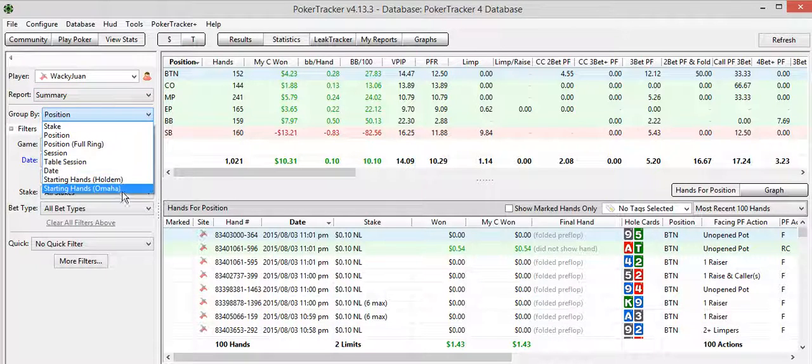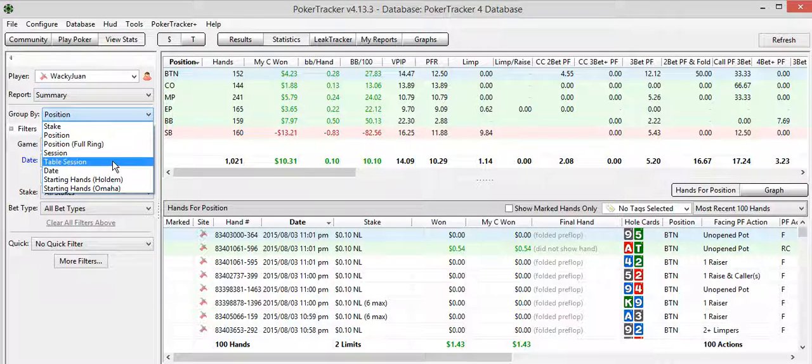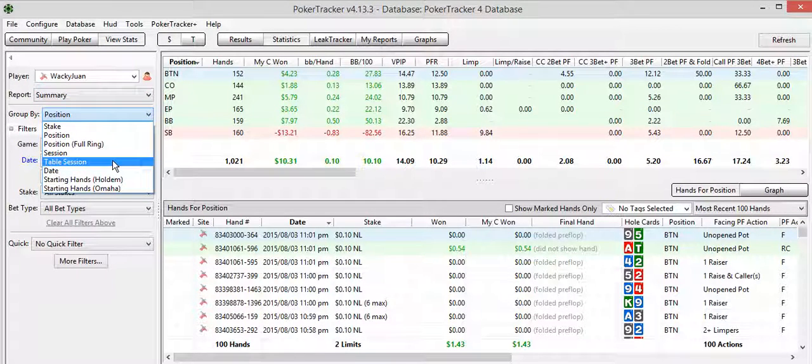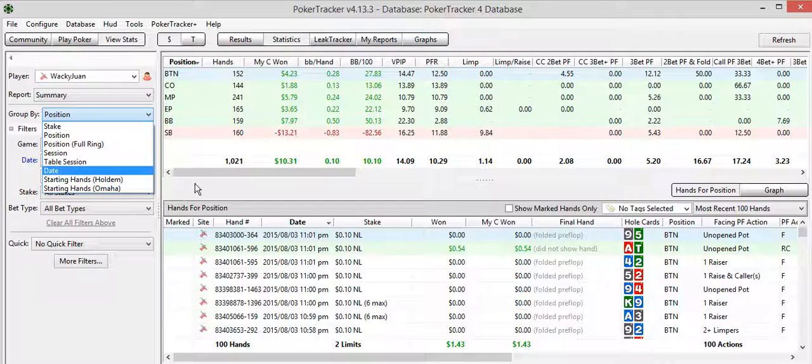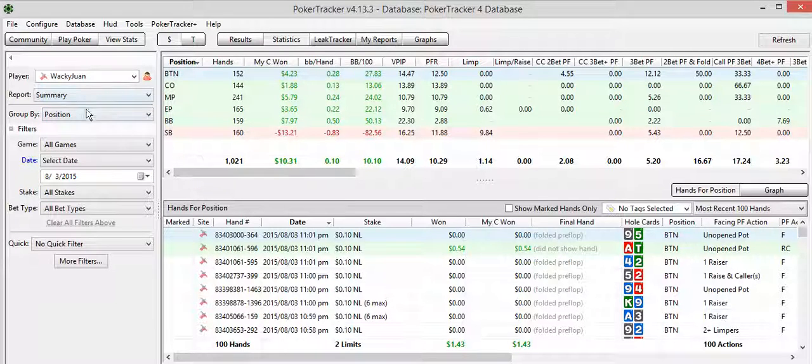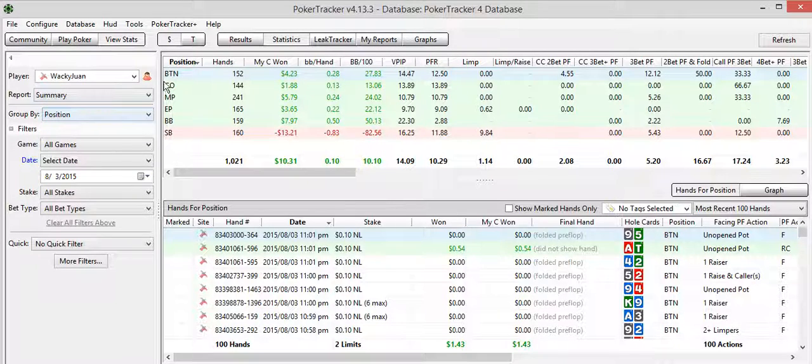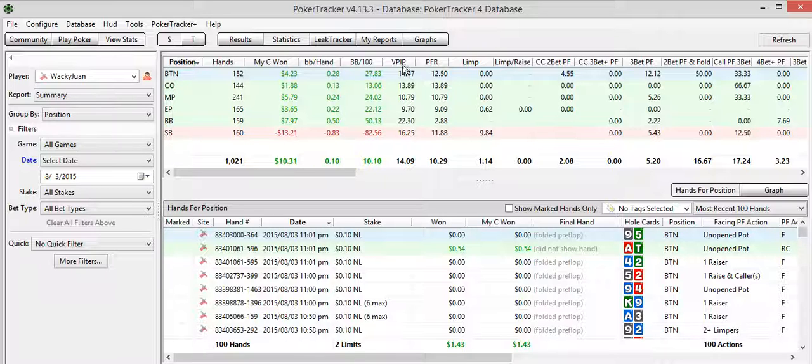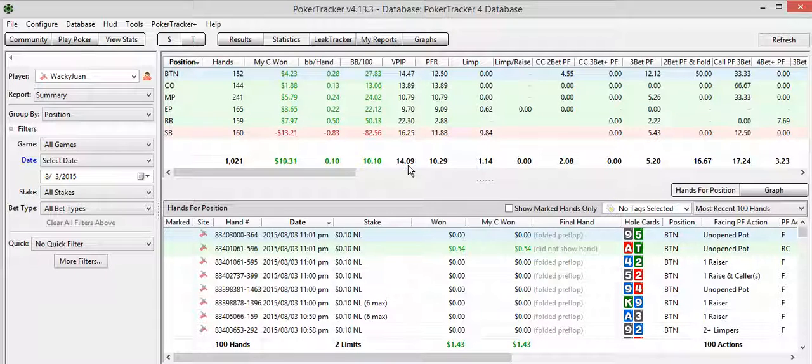There's other ones to cover here and I will go over table session grouping in a moment. But first, under the position, so the various positions are laid out here and my VPIP is in this column. Overall, on this day, I played a 14-10, which is a little nitty.